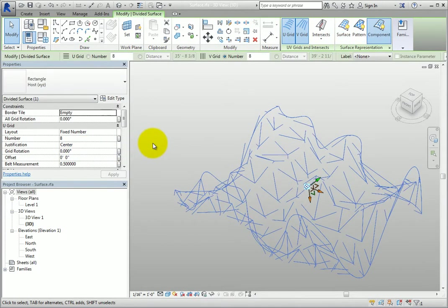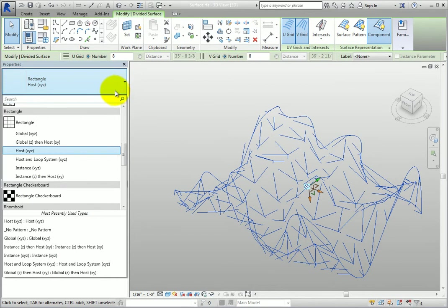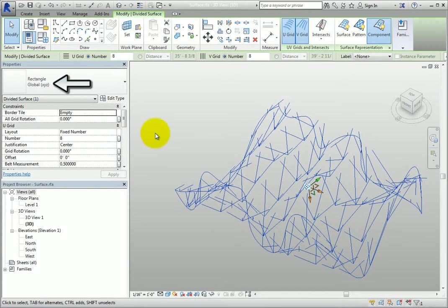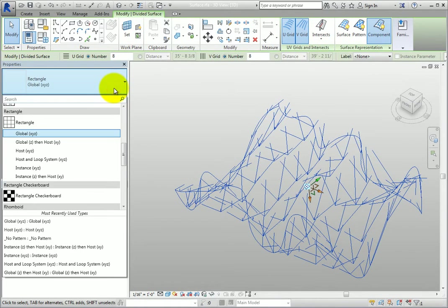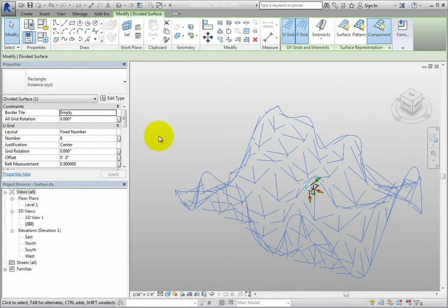Host XYZ is simply the host coordinate system. Global XYZ is the global coordinate system. And Instance XYZ is the instance coordinate system.